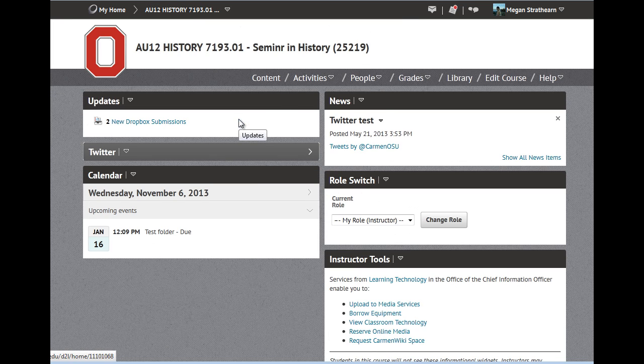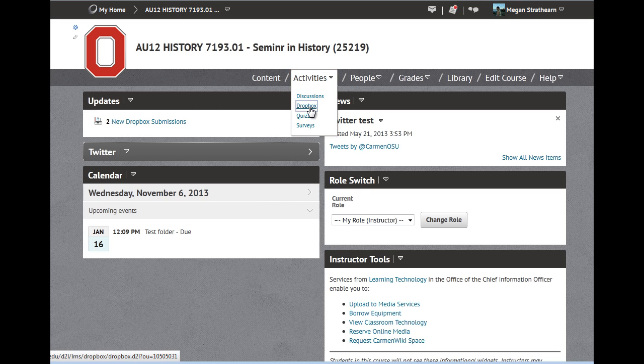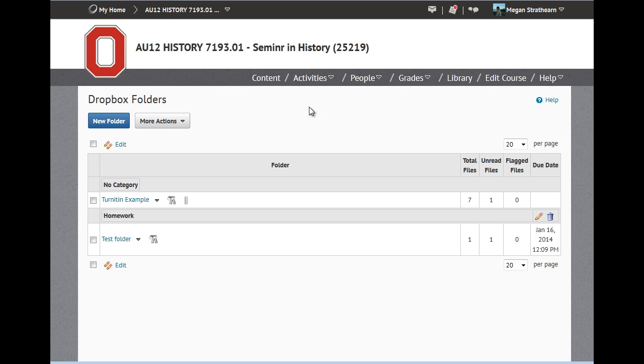Click Activities in the main navigation menu and select Dropbox. To create a new folder, click the New Folder button.